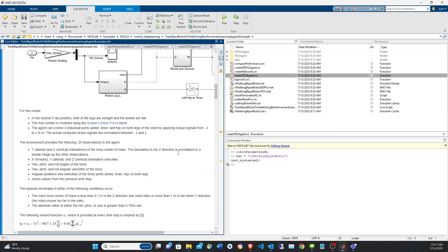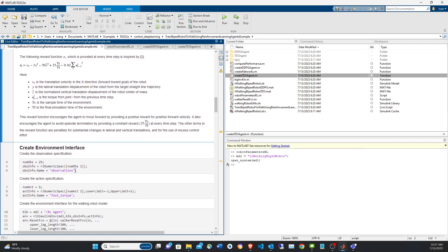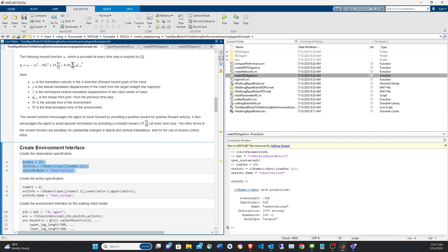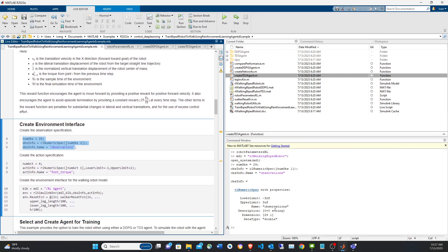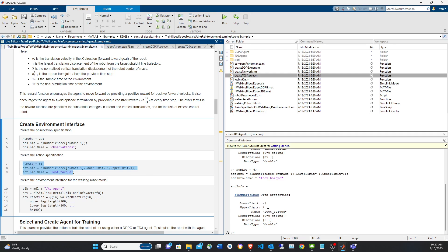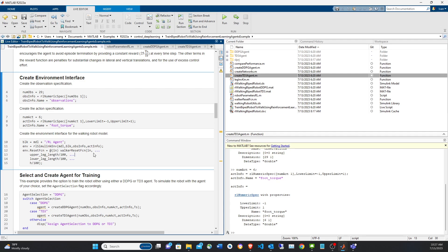We now define the 29 observations as a numerical spec, meaning they will be continuous values. The agents we're using — DDPG and TD3 — operate in both continuous observation and continuous action spaces. There are no limits set for the observations, but for the torque we have six values for the six actuators with limits between negative one and one, so the torques are normalized.